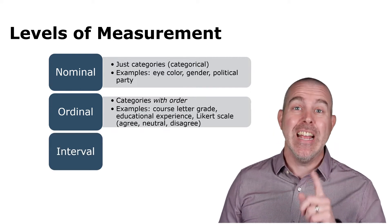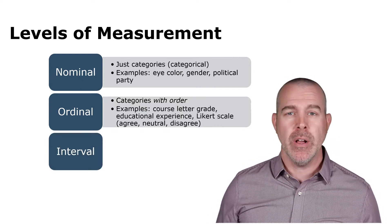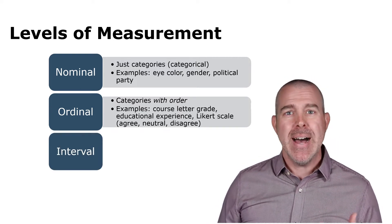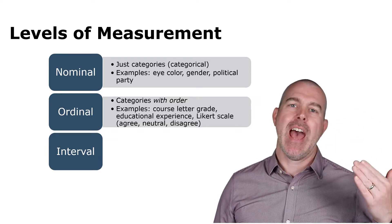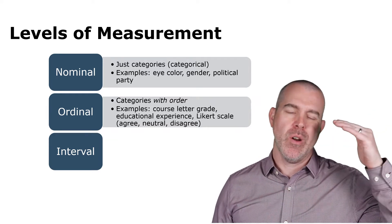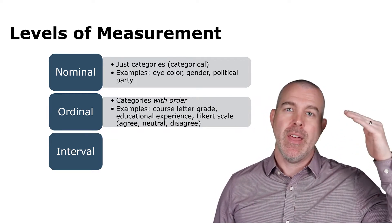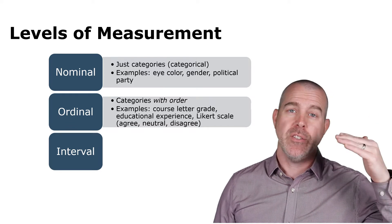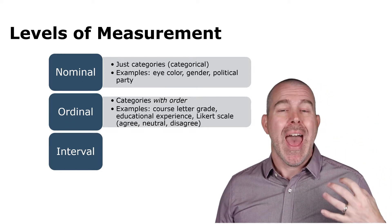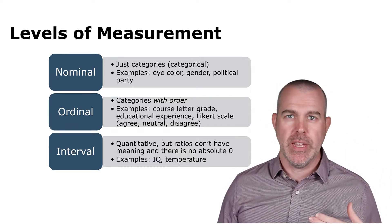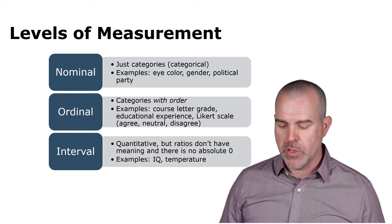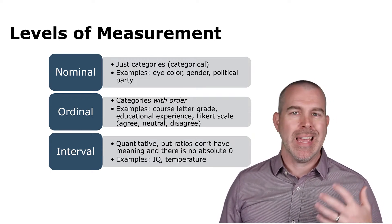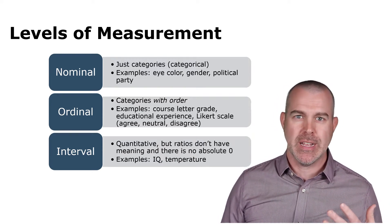All right. Next is interval. So these are numerical, but ratios might not have meaning. So just because one is 4 and one is 2 doesn't necessarily mean that 4 is twice 2. Also, there's no absolute zero with these, with interval variables. So those would be something like intelligence quotient, temperature, etc.